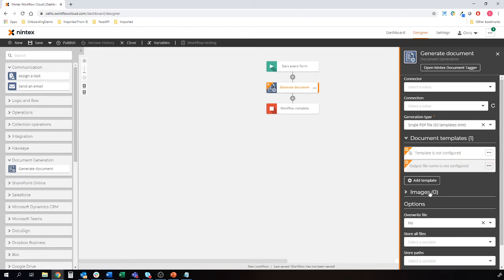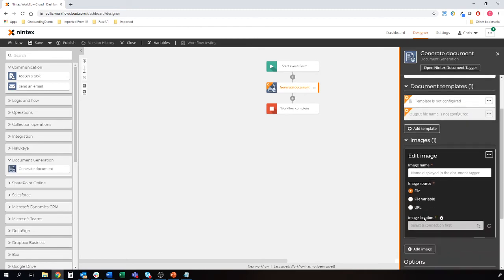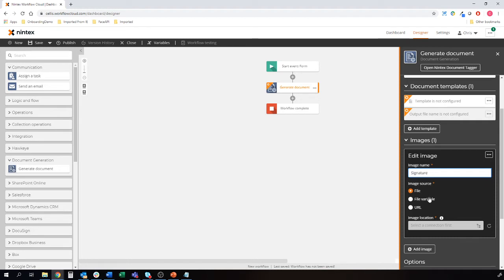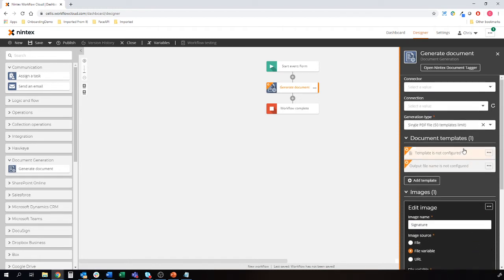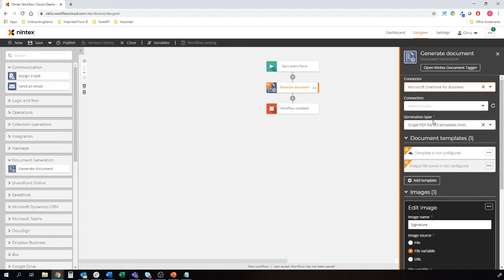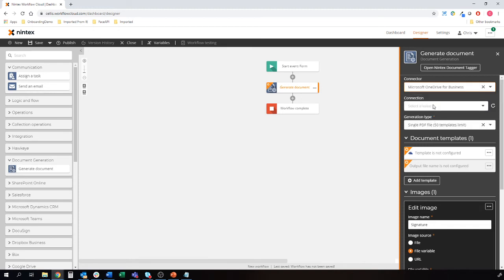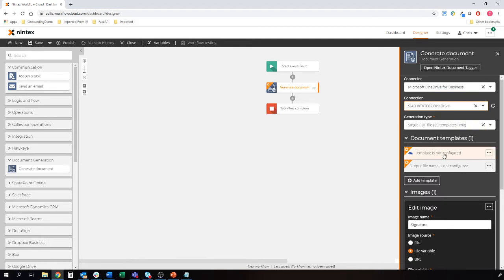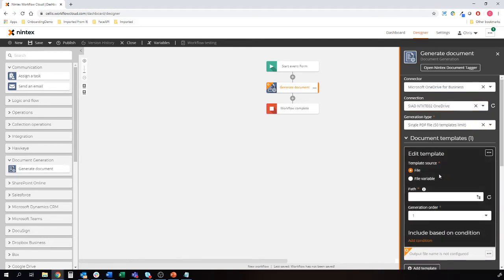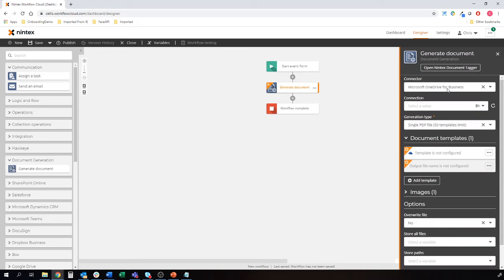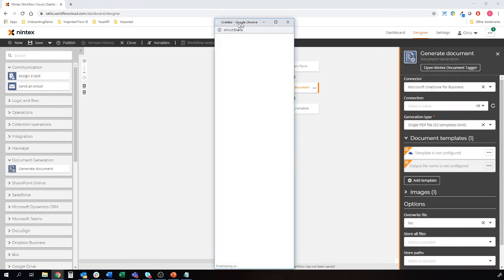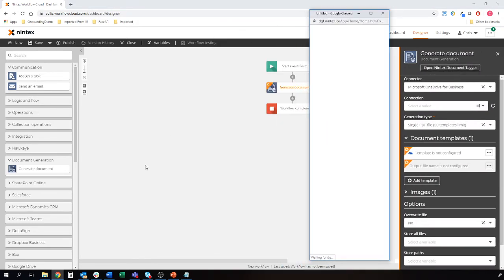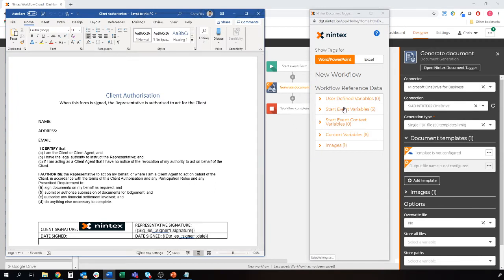First thing I'm going to do is attach the signature. That's just called signature. It's a file variable which comes in from the form called signature. I'm going to connect that to OneDrive. We have a OneDrive connection already to my Microsoft OneDrive location. Template isn't uploaded yet. So we'll just add those tags. Open up the tagger. Open up Word.